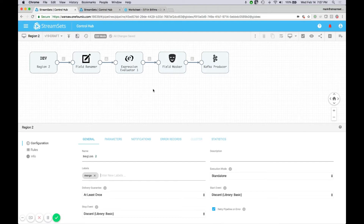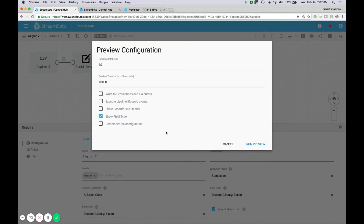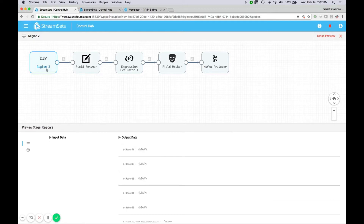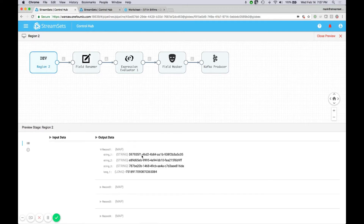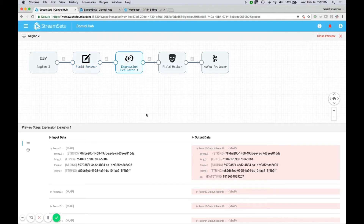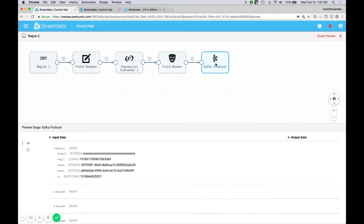Let's preview this pipeline — test it and make sure as a developer that things are working as desired. We'll run a preview and see some sample data generated. We can see what a row looks like with names like string one, string two, string three, long one. We can see the data going in for the row and the data coming out — F name and L name — so the field rename is working. And we can see we have a field TS appended, and the field masker is working too. So as a developer, things are working correctly before we produce the row out to Kafka.